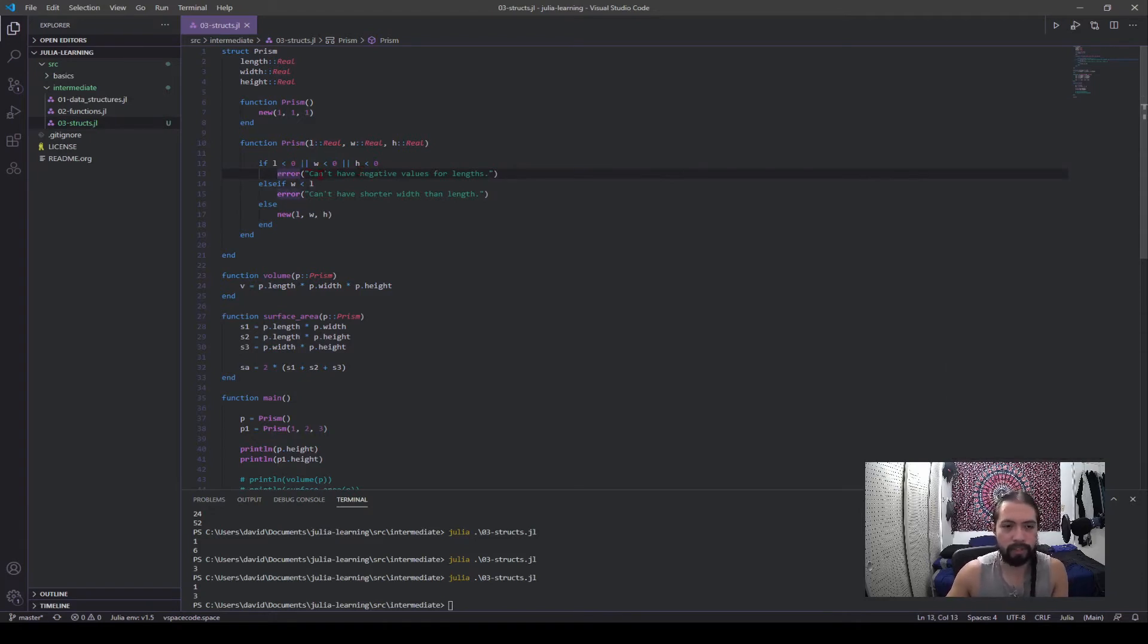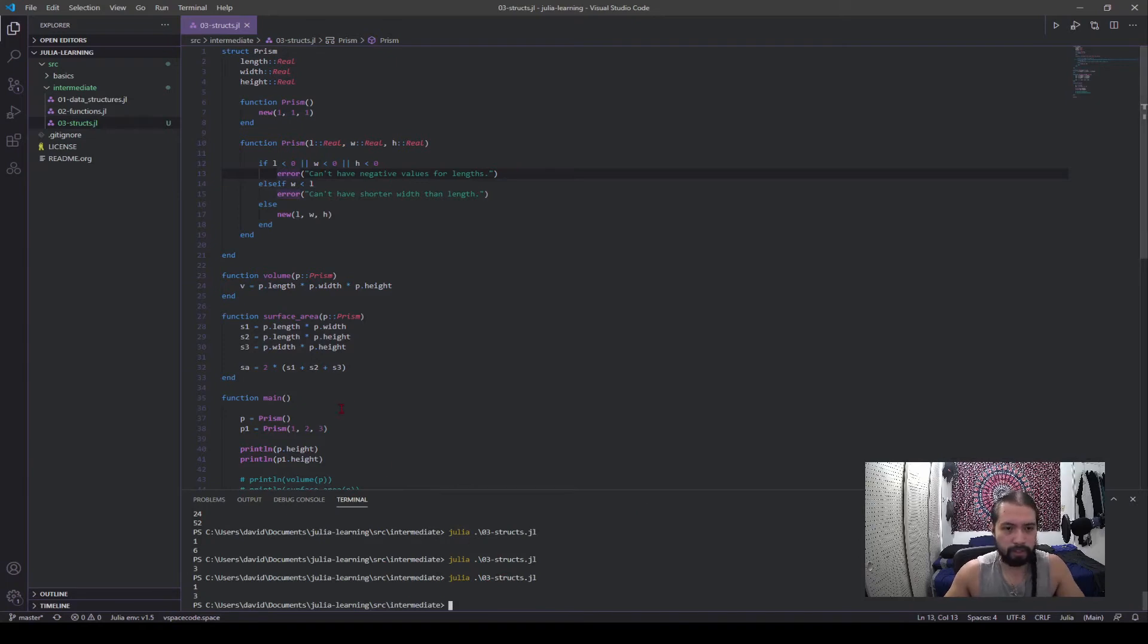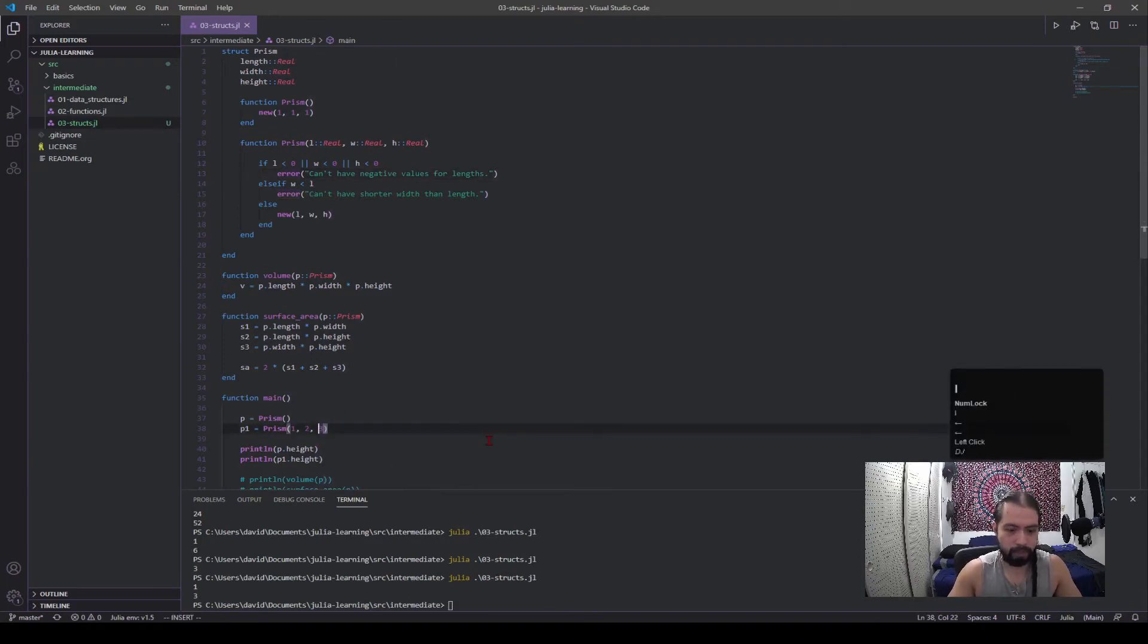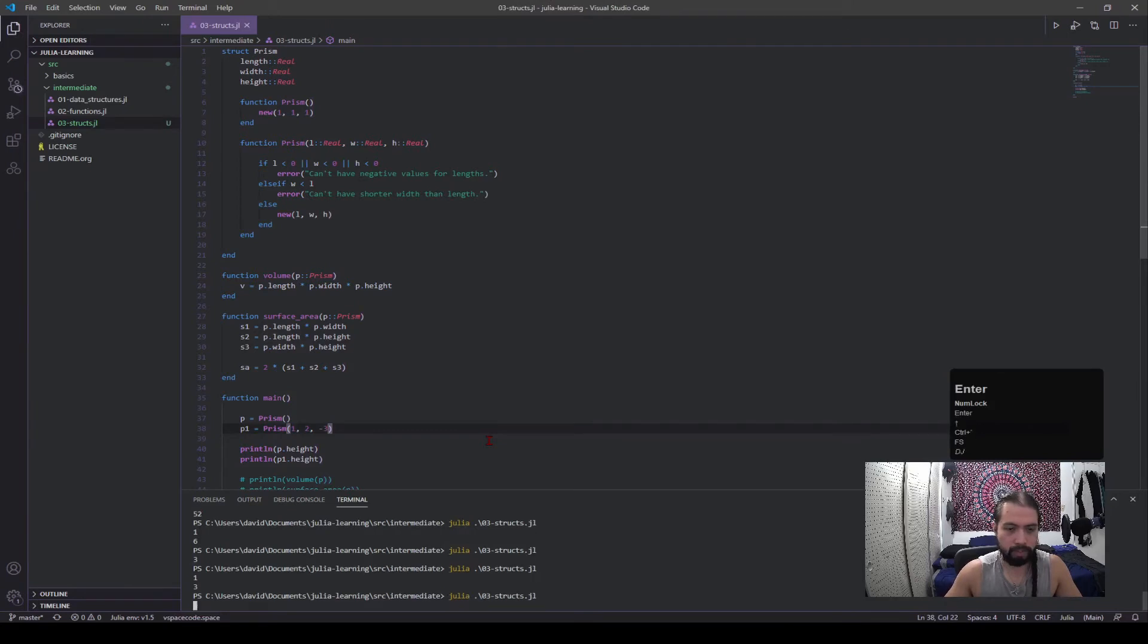So first it requires that these have to be positive values. That's what this if statement here. And then it has this error. So this error catch is a way that you can produce an error to the shell in this case, and this will be displayed to the user.